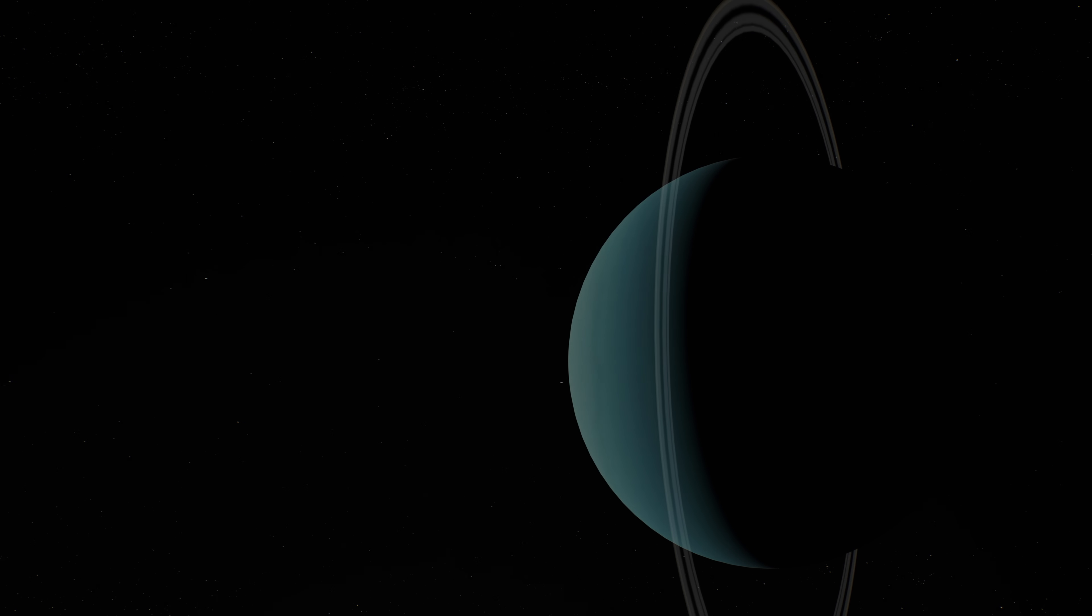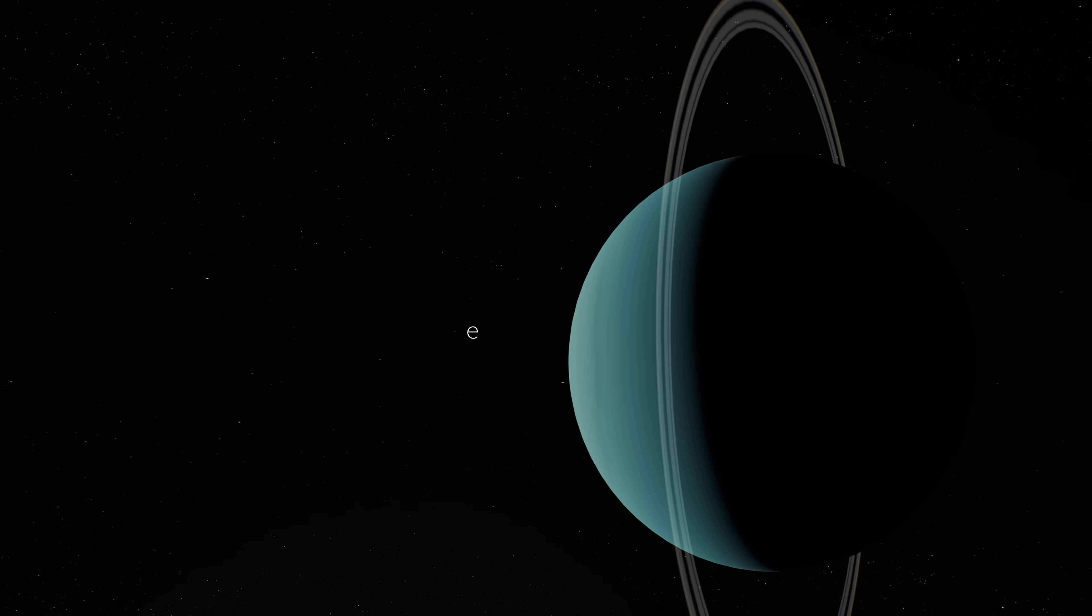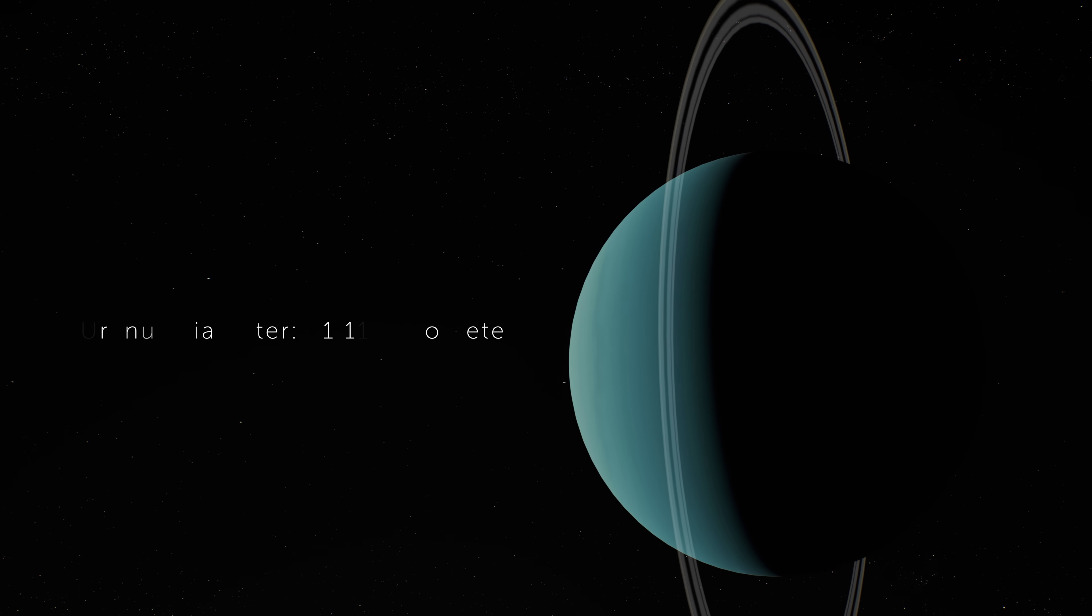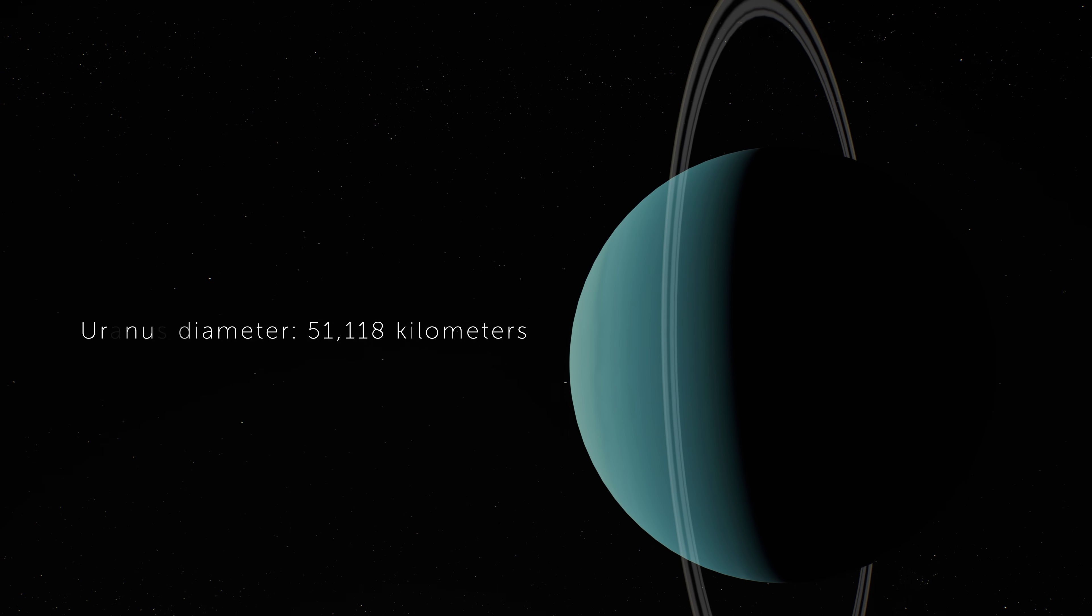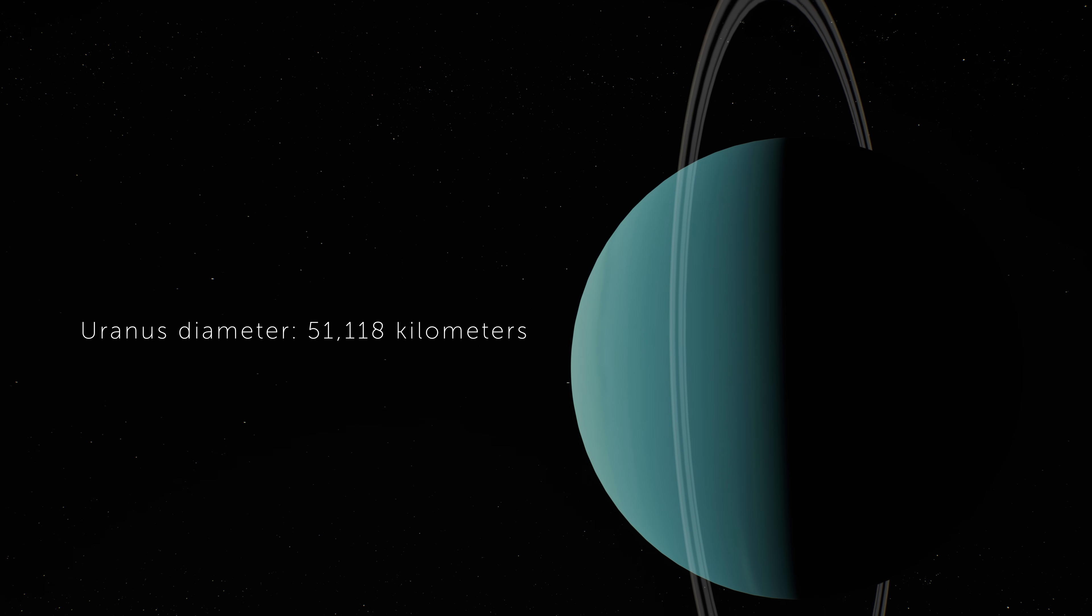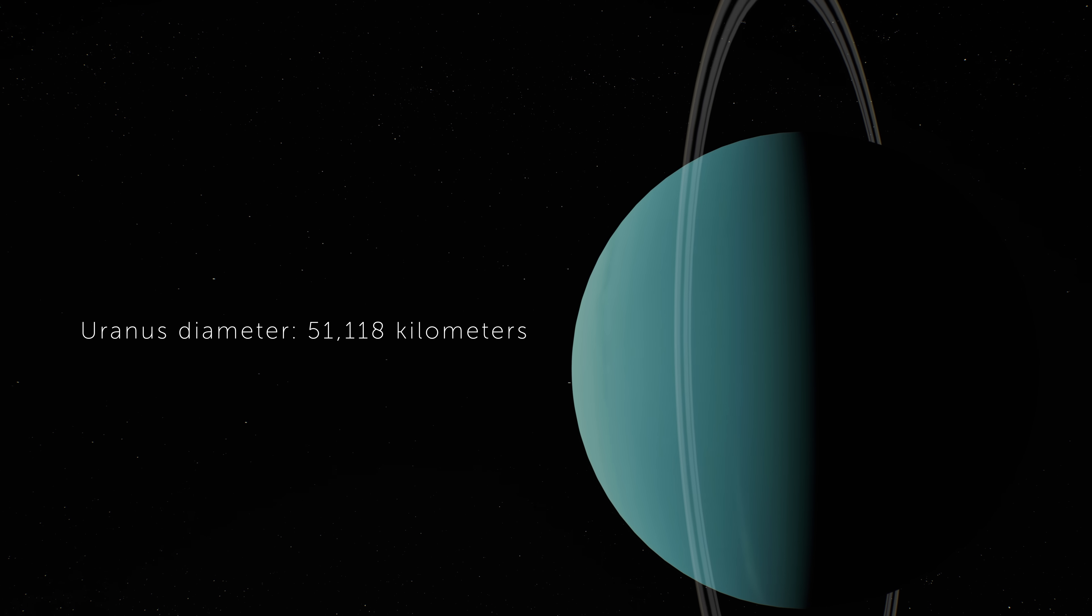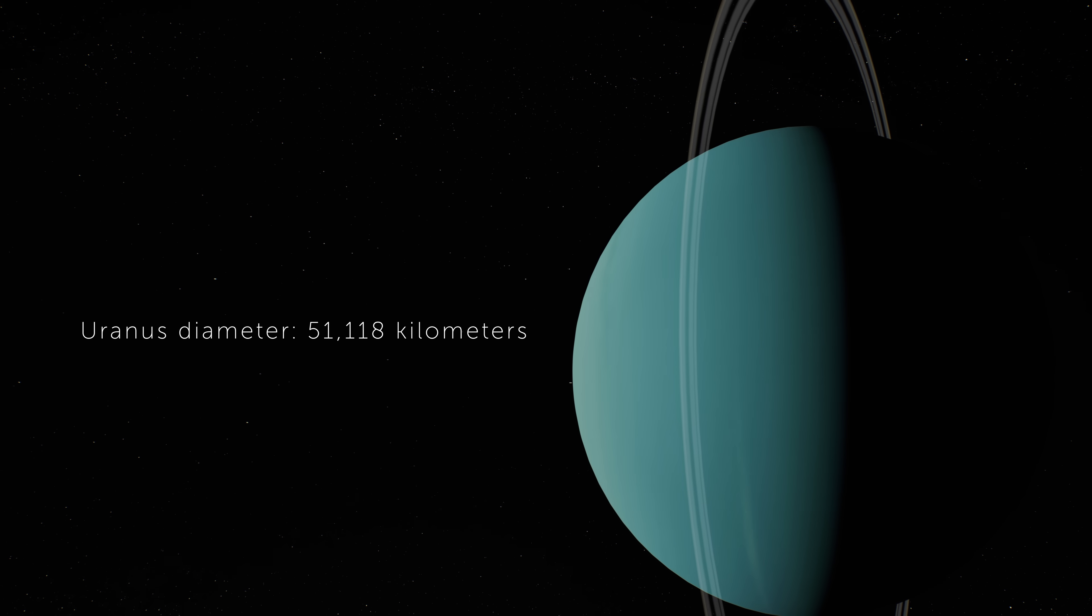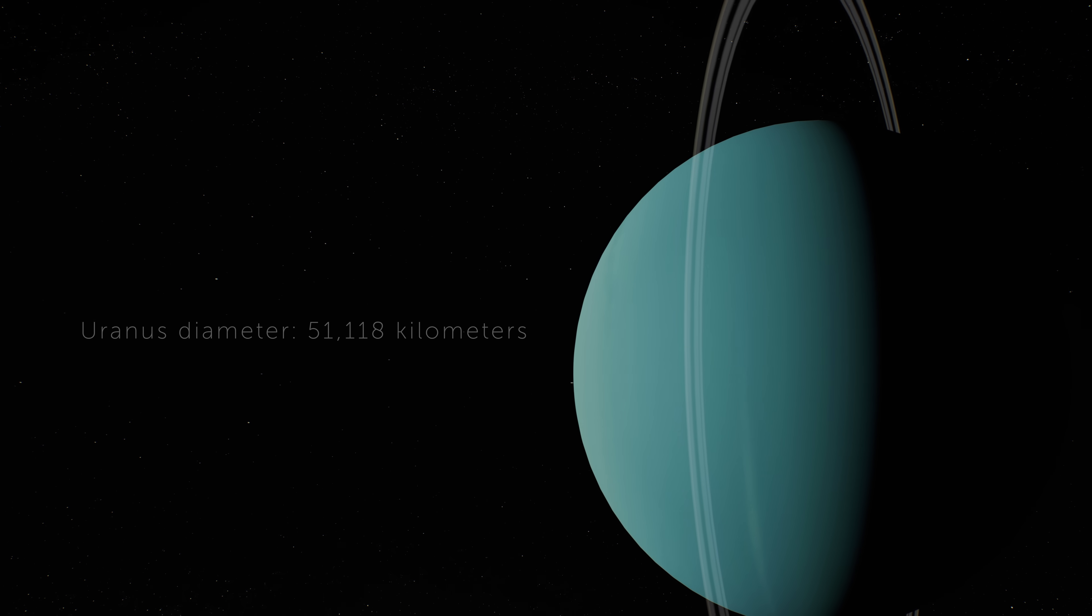This giant world is made mostly of ices. Not just frozen water, but a mix of methane, ammonia, and water, combined with rocky materials.